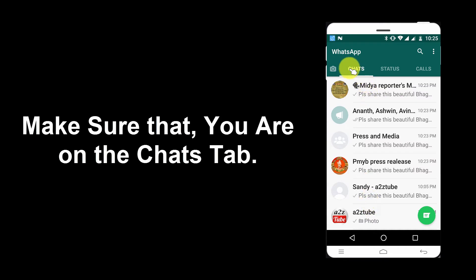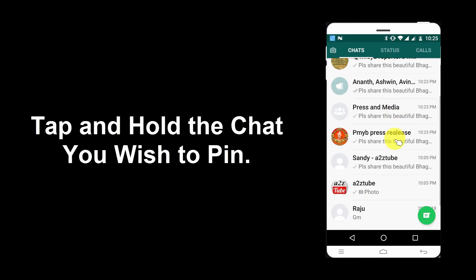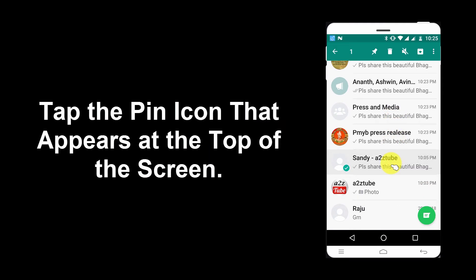Make sure that you are on the Chats tab. Tap and hold the chat you wish to pin. Tap the pin icon that appears at the top of the screen.